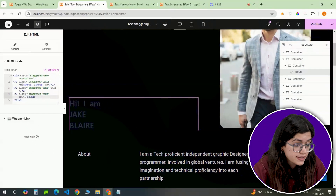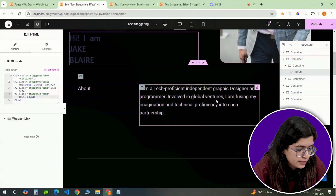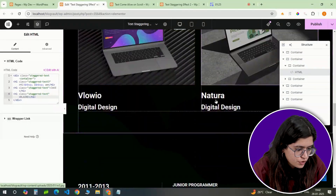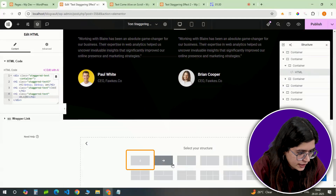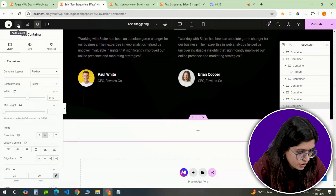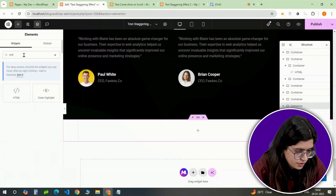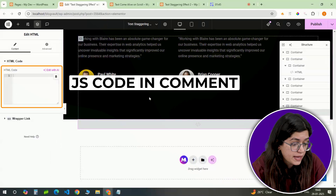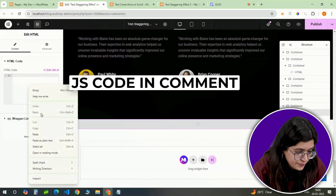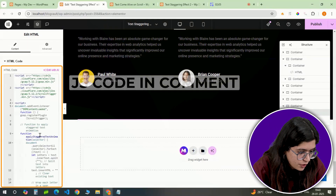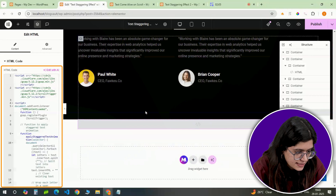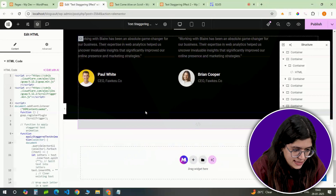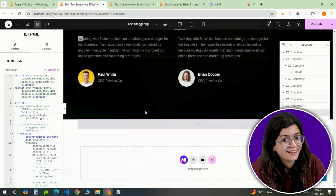Now we need to add the JavaScript that will handle the animation. Scroll to the end of the container and insert another HTML widget. Paste the JavaScript code inside it. This script controls how the text appears and creates that staggered motion effect. Once added, Elementor will process it, but we're not done yet.